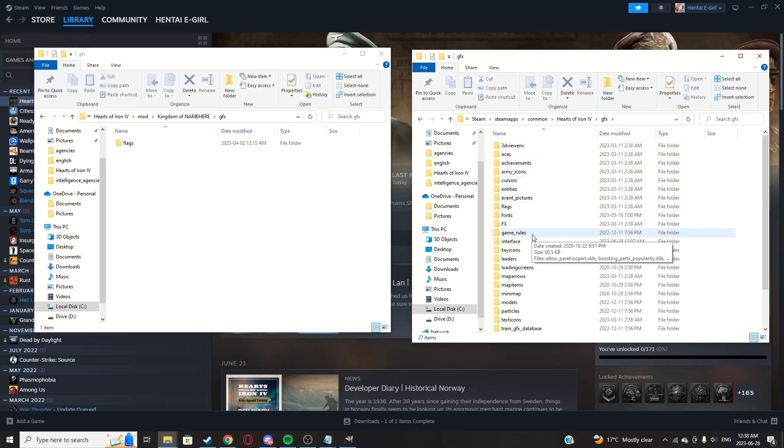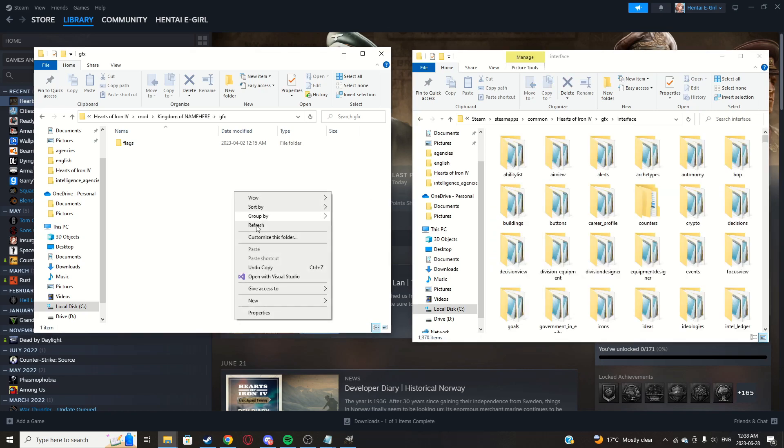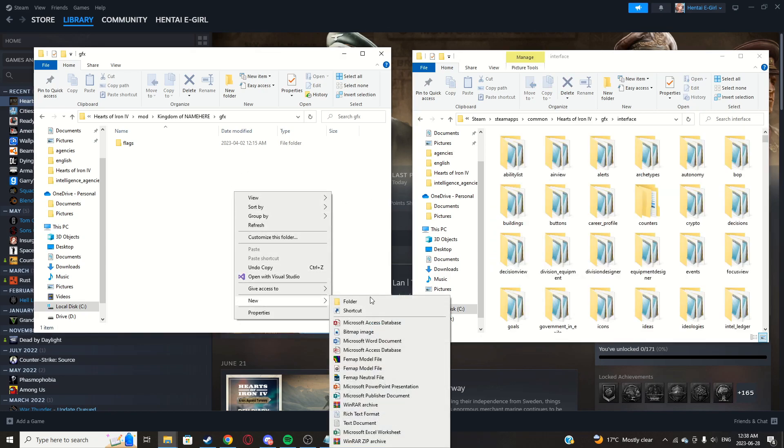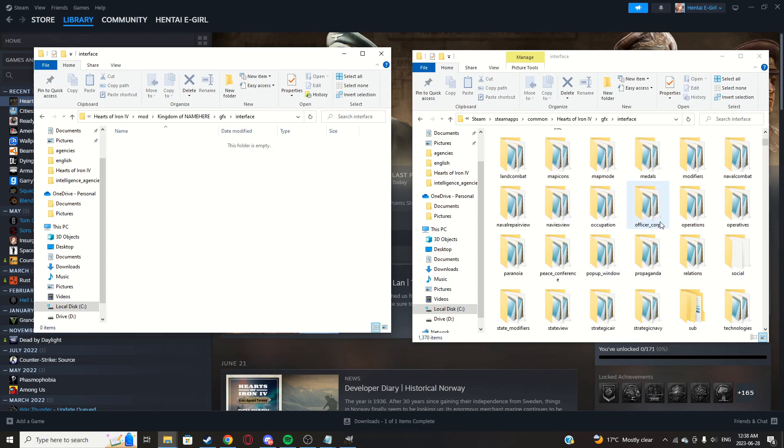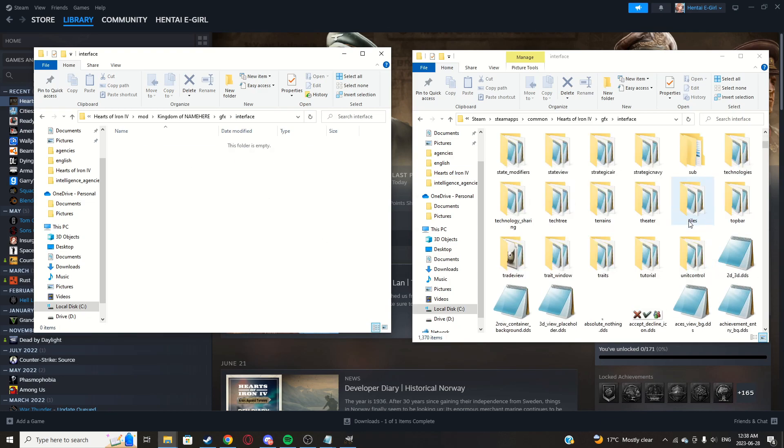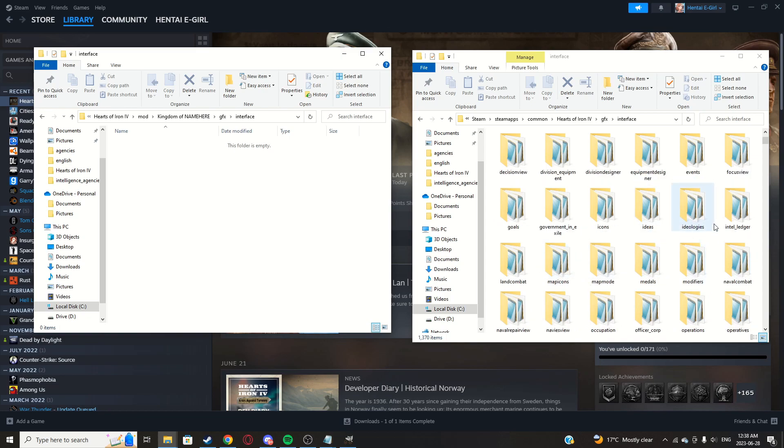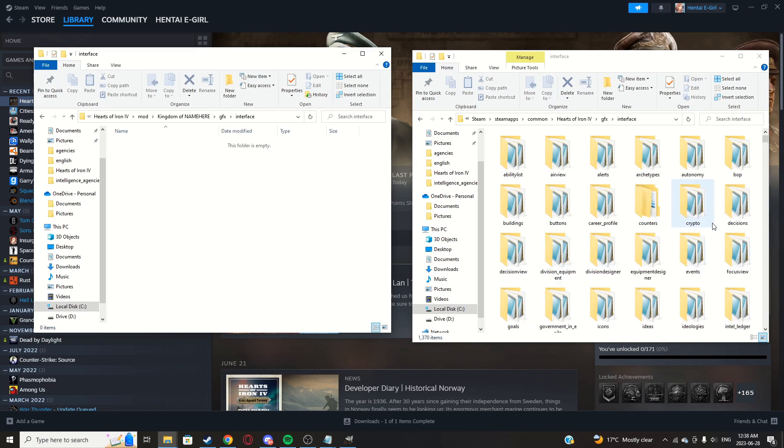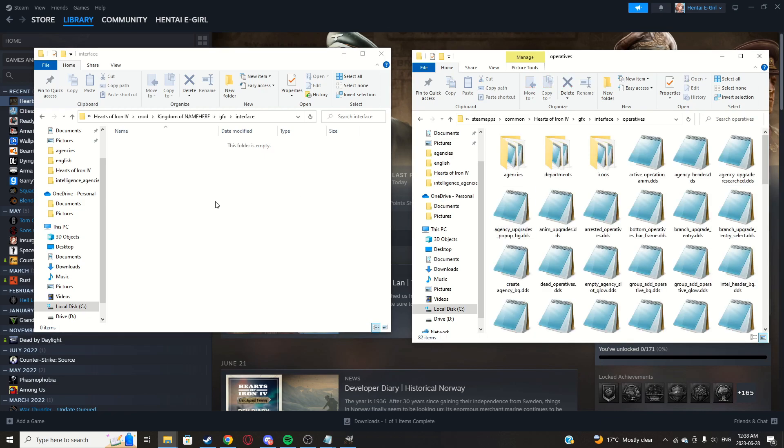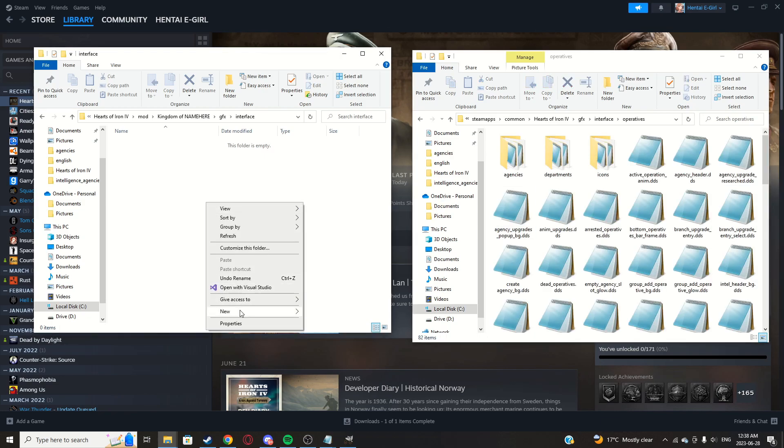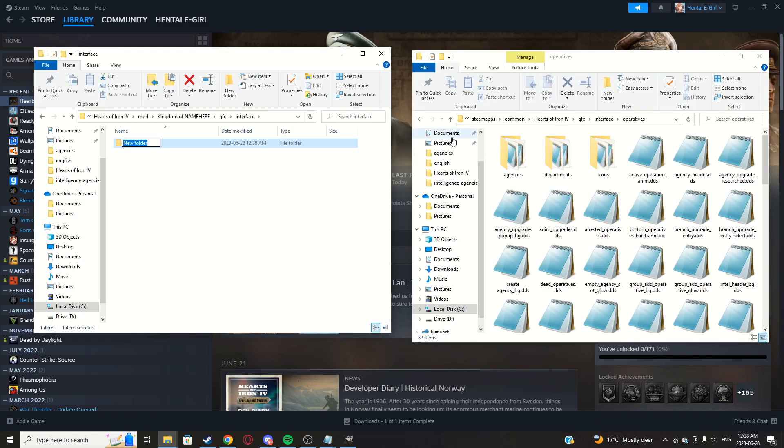Now we'll go to here, GFX, and main directory, GFX. Now you can go to interface. If you don't have a folder called interface, create one. Go in, look in your main directory for operatives. Again, if you don't have one, create one. If you do, just go into it.